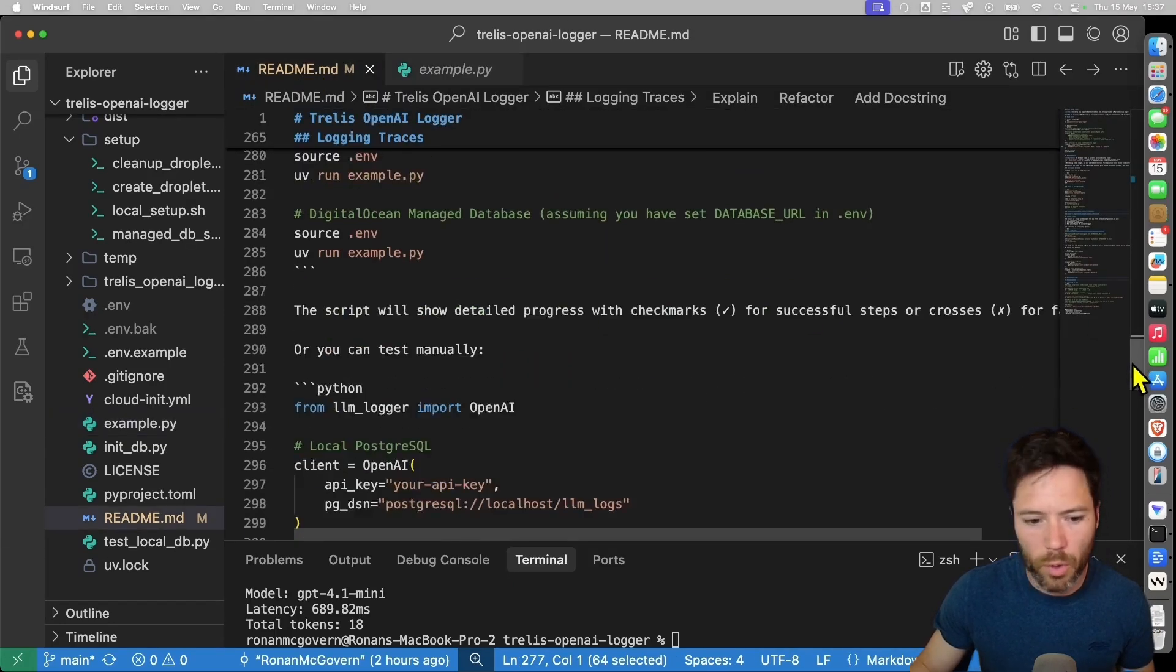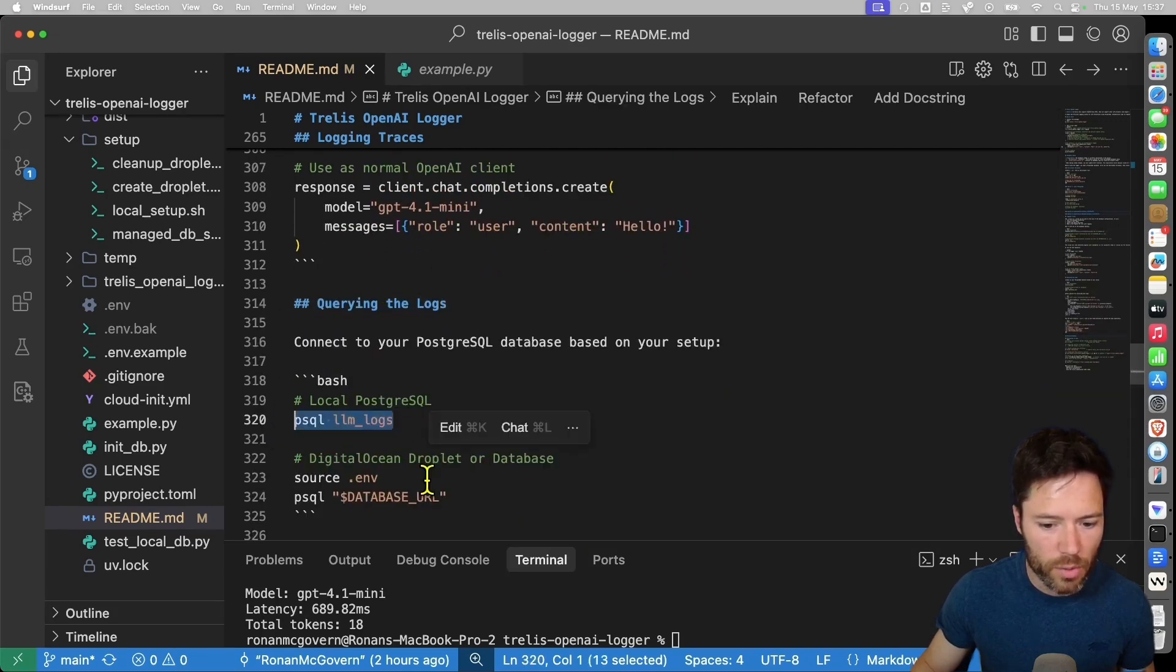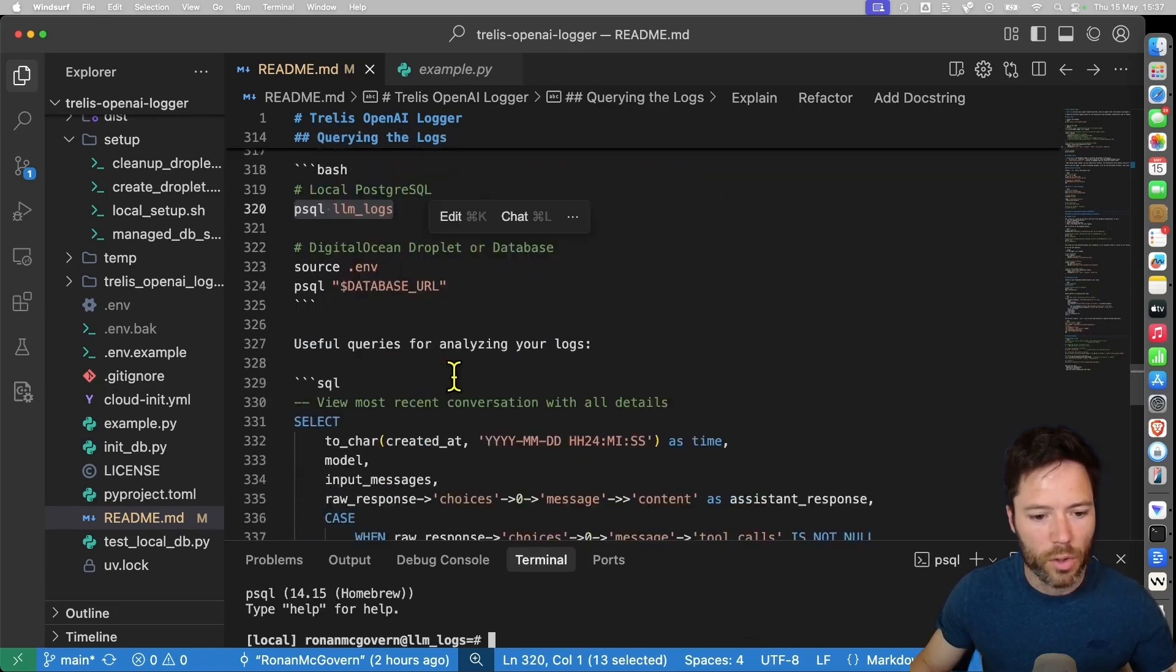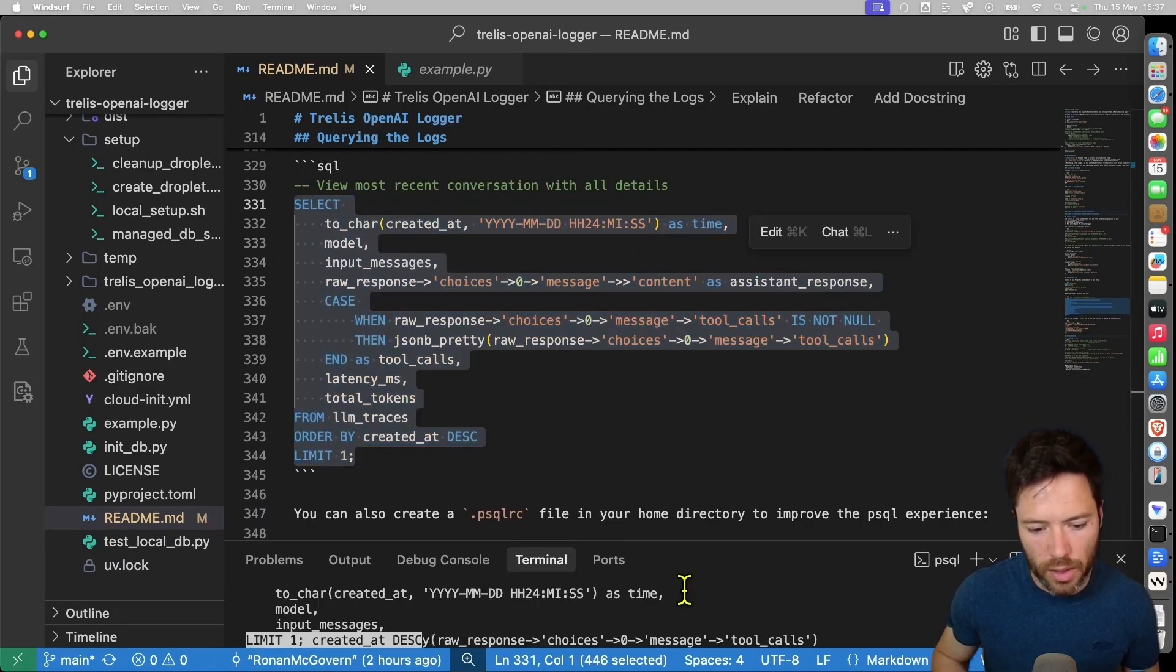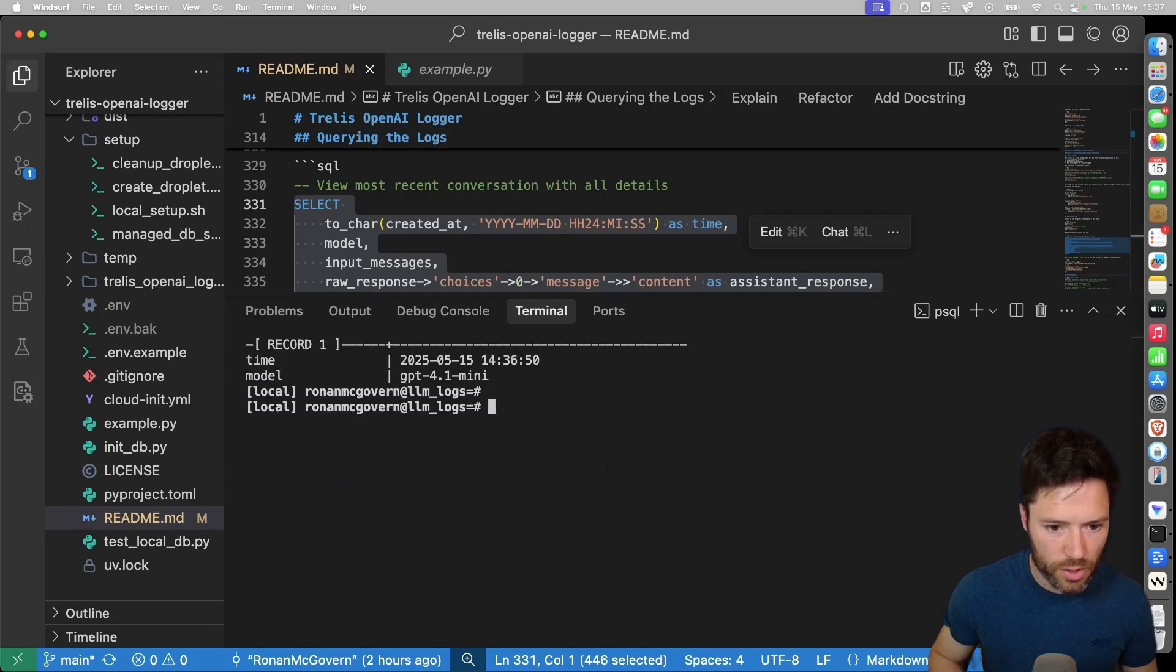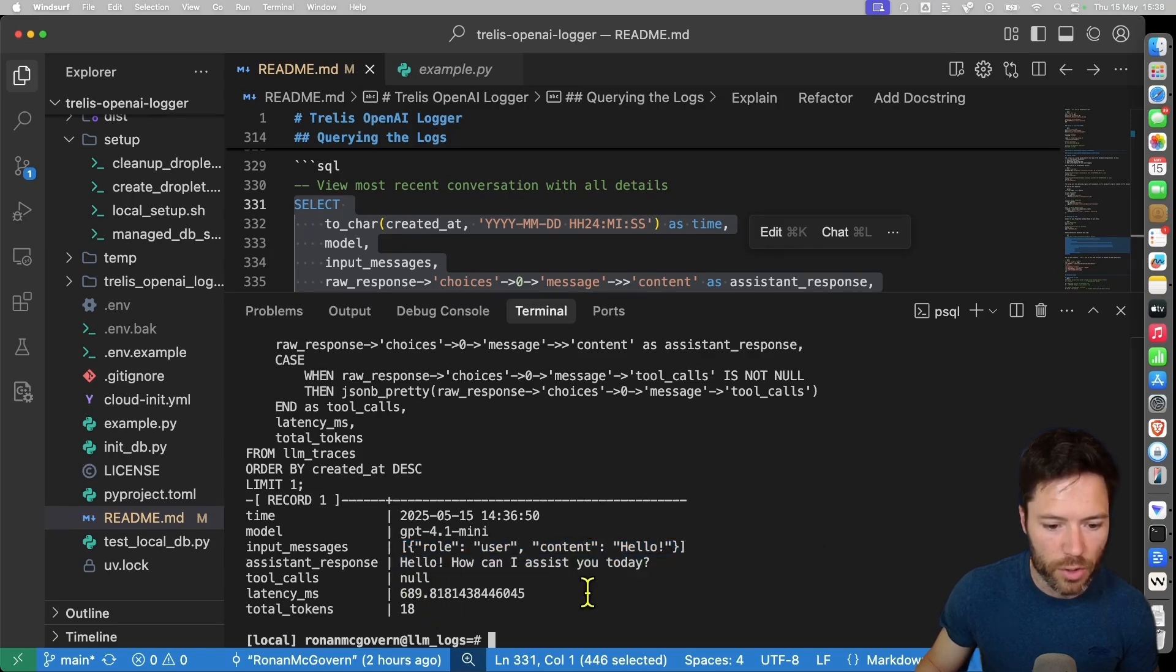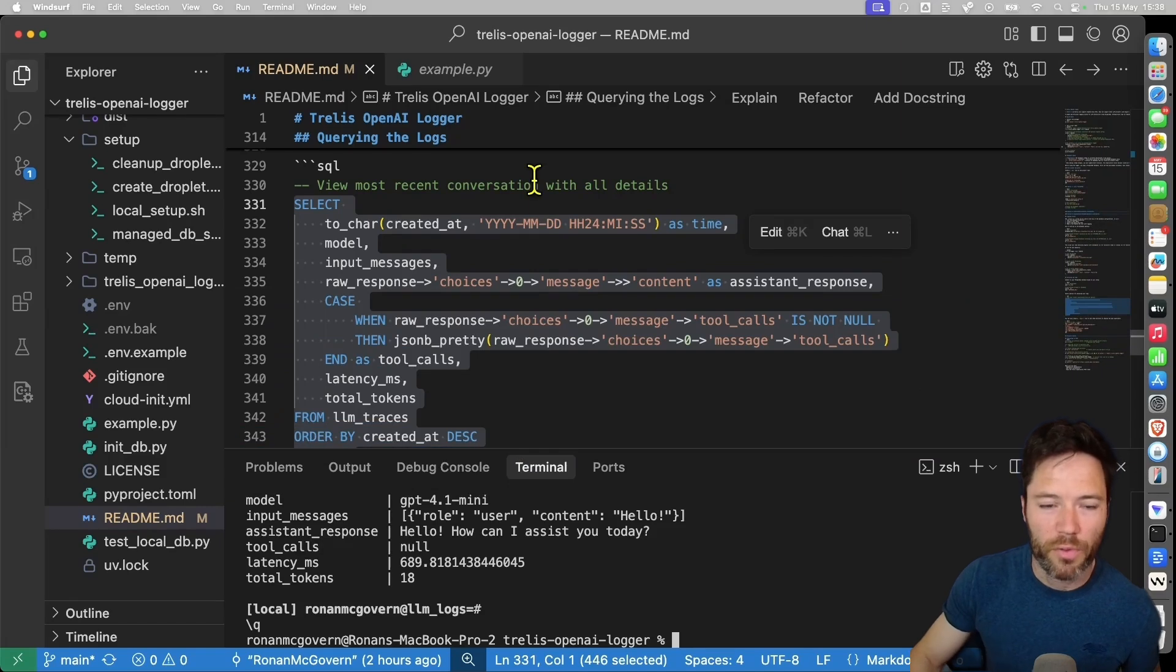So that's just a simple script you can run to test your database is working. If you want to more manually query the database, you can do exactly what we did in the quick start example, which is connecting to the database. This is how to connect to the local one. And then you can run a simple SQL command like this. And it should show us, let's just run that again. It should show us the last request. Indeed, it says hello. And here's the response and the latency and then the total tokens. So that's how you set up a local database pretty fast.